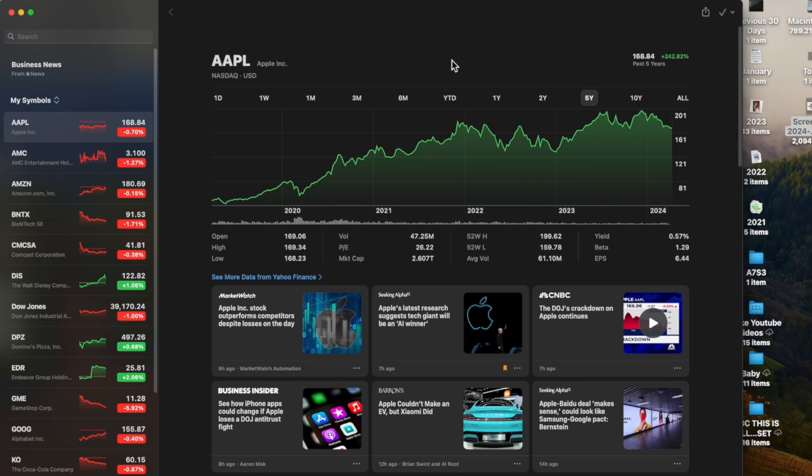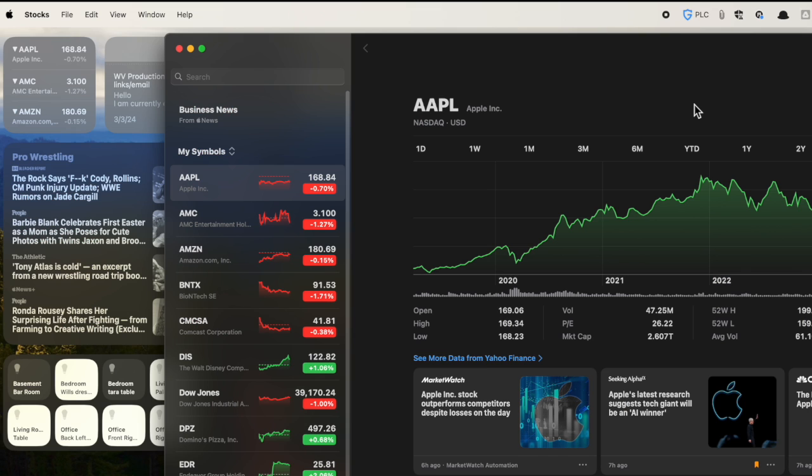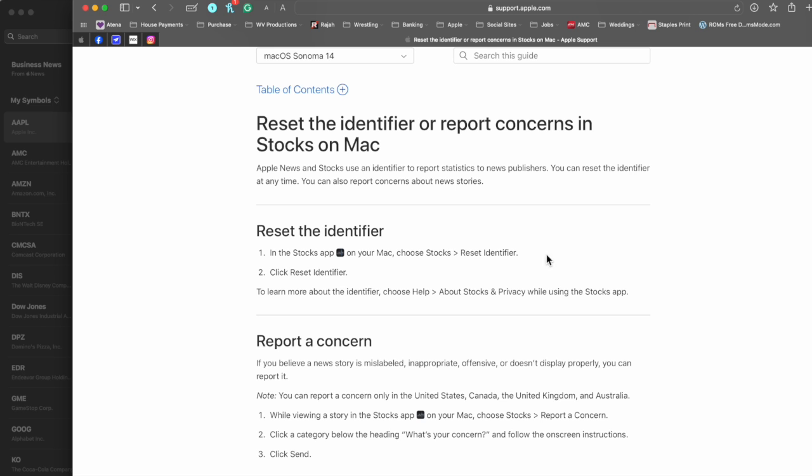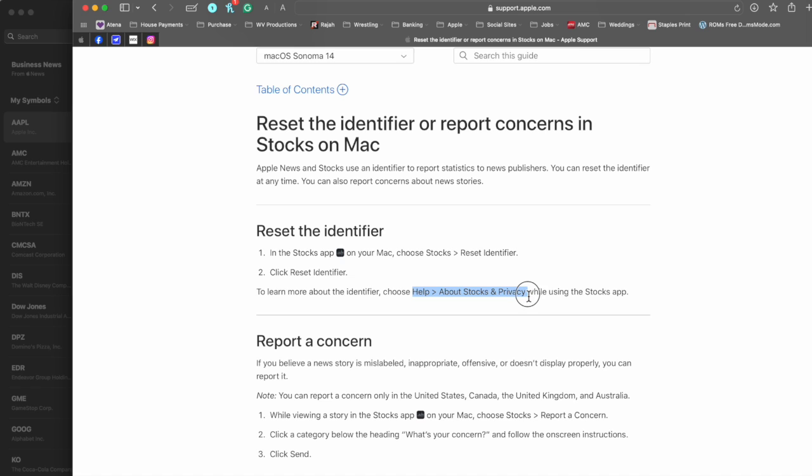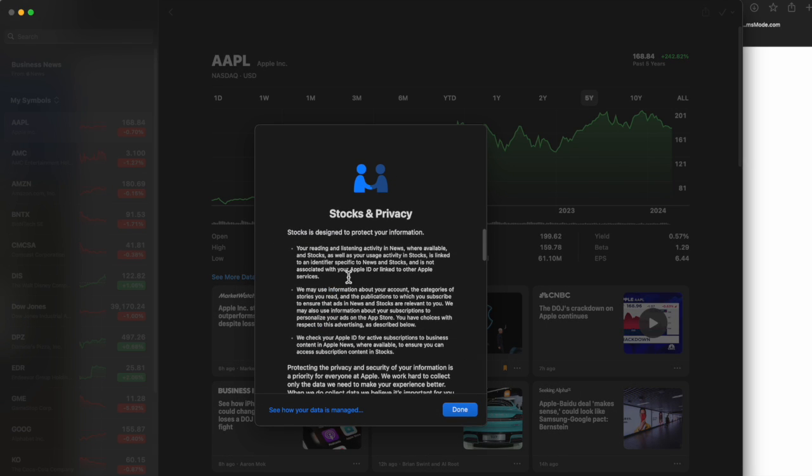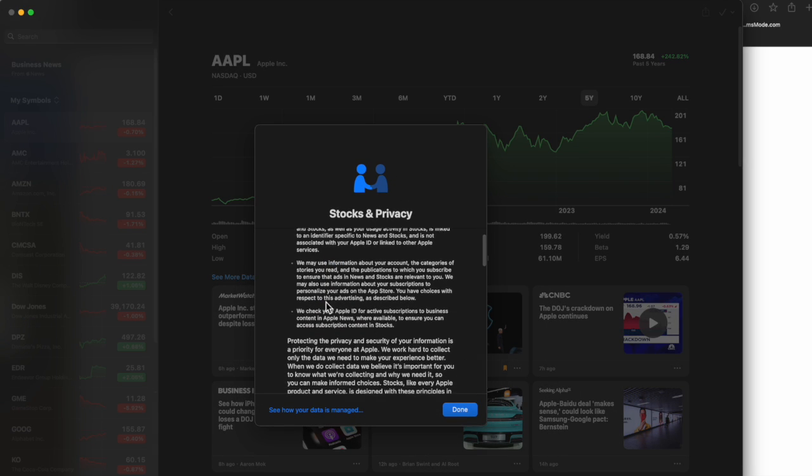There's not much to the app, but one thing I did want to bring up on the top left corner is Reset Identifier. This is something a lot of people probably wouldn't talk about. Apple News and Stocks use an identifier to report statistics to news publishers. You can reset the identifier at any time. So if you're interested to know more about the identifier, you can choose Help, About Stocks and Privacy. This is definitely about information that it's probably taking from you.